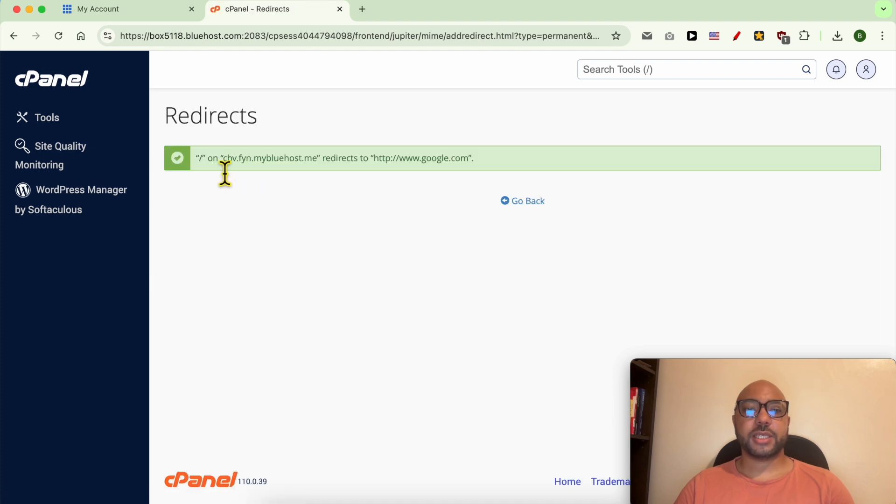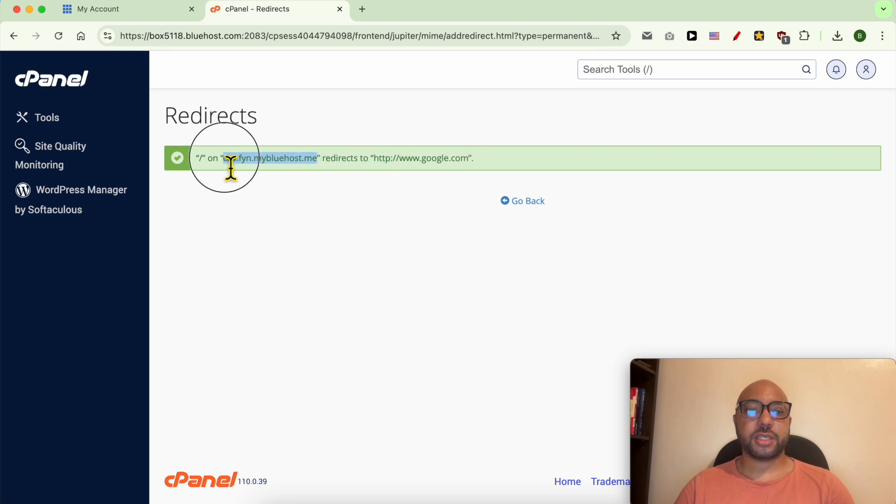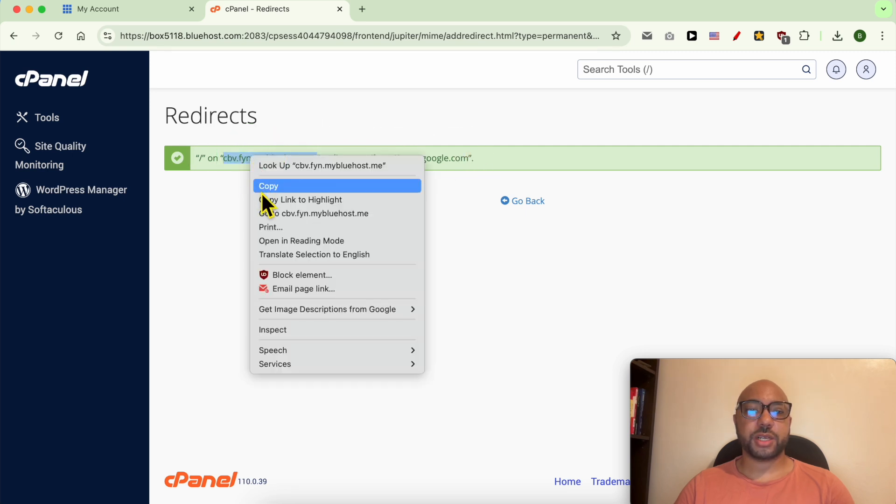As you can see, now my domain is redirecting to google.com. Let's try this redirection.